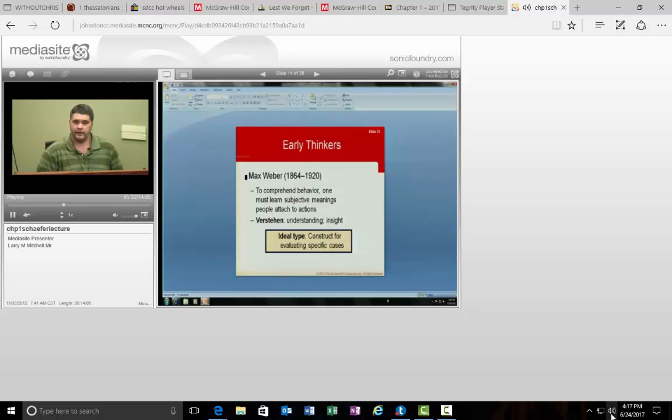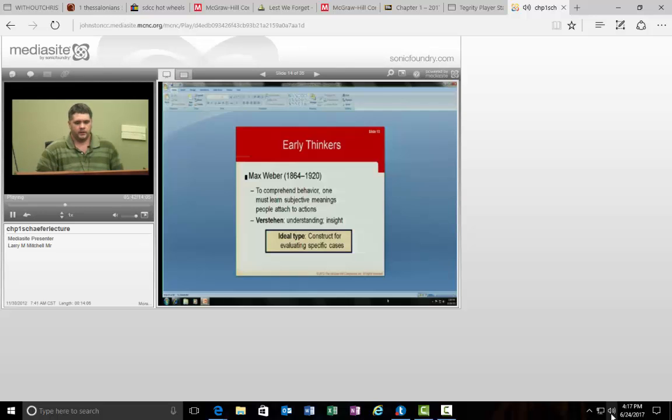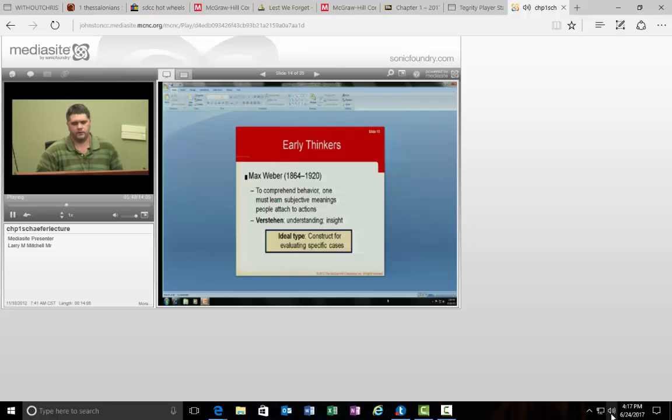Max Weber is also very important in terms of meaning, the symbolic interaction paradigm. You will see his name there. He is German. He mentions here on the slide Verstehen and that is his idea of understanding which is also really what's going on in sociology as a discipline. We want to understand why things are the way they are.